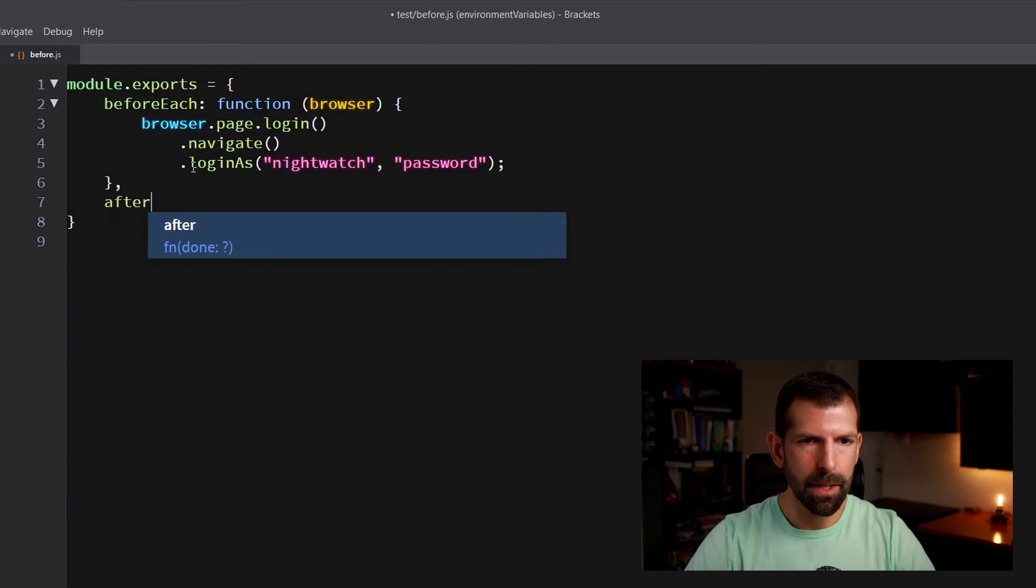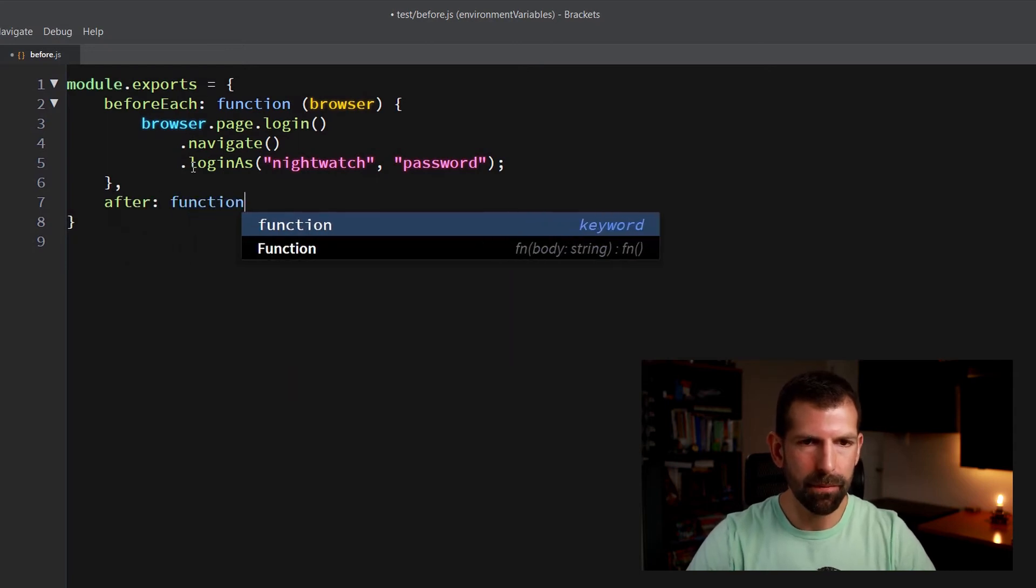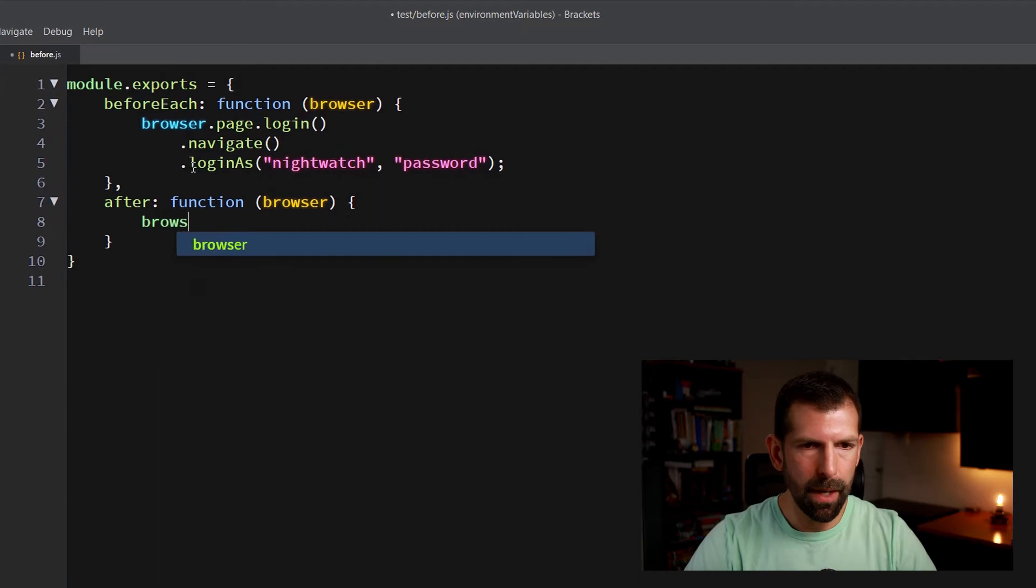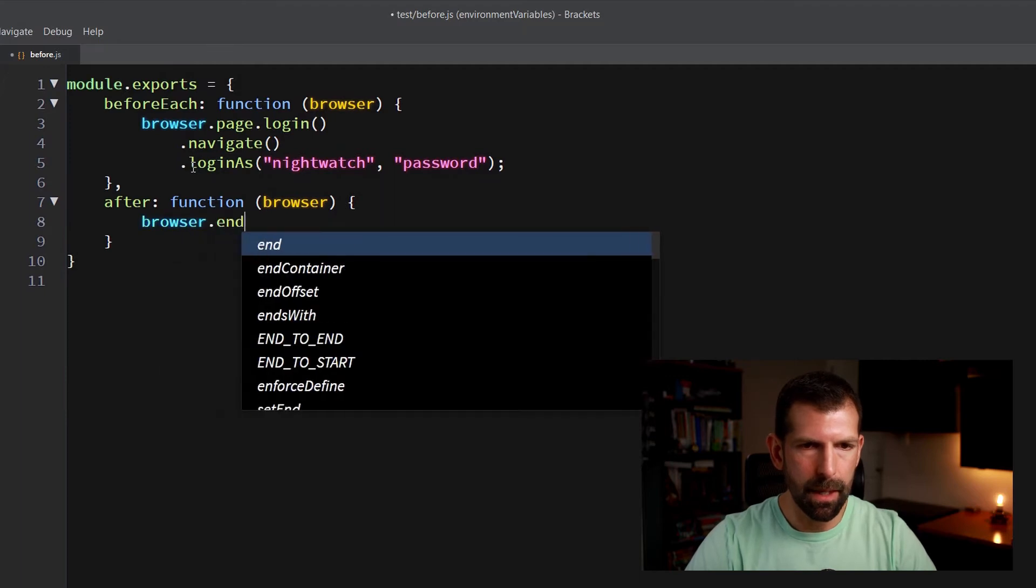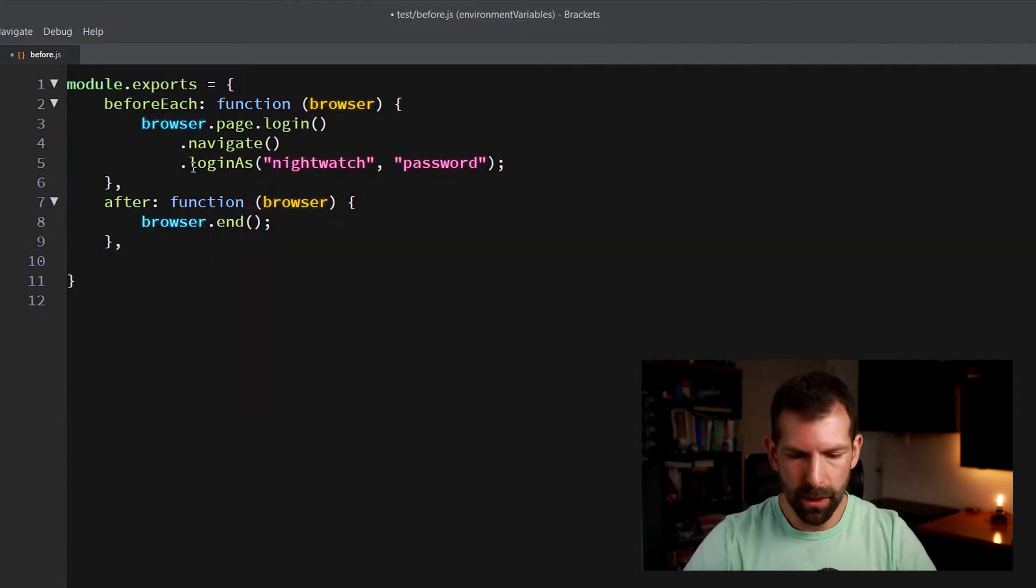And now for after, we just type after, same sort of format, function browser. And then here all we have to do is end the test. Now that we have those two test hooks out of the way, let's write our first test case.